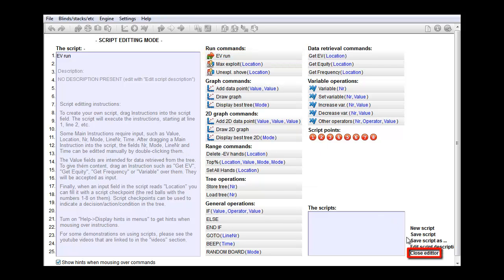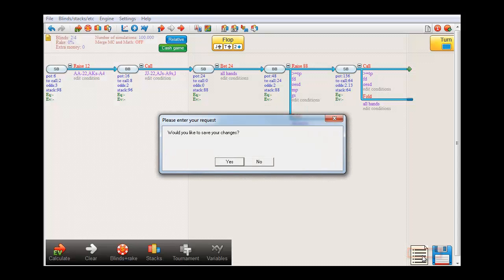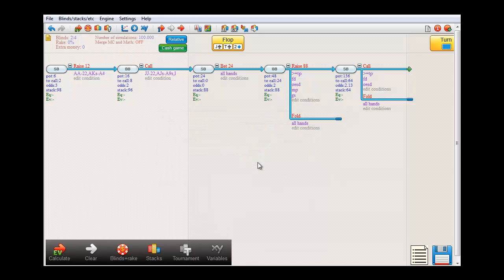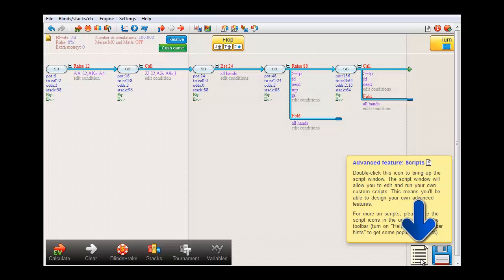Let's leave the menu. I don't think I'll save this. So here we have some random tree. To run scripts you'll need to have the script window open. To do so, double click the script icon in the lower right.